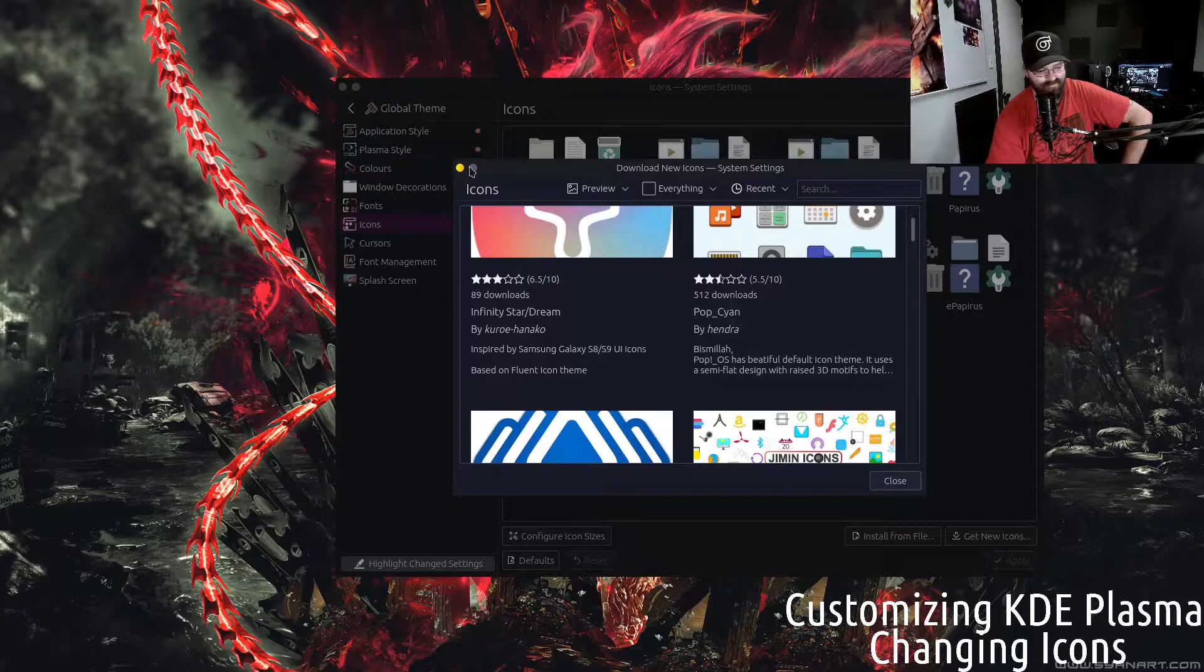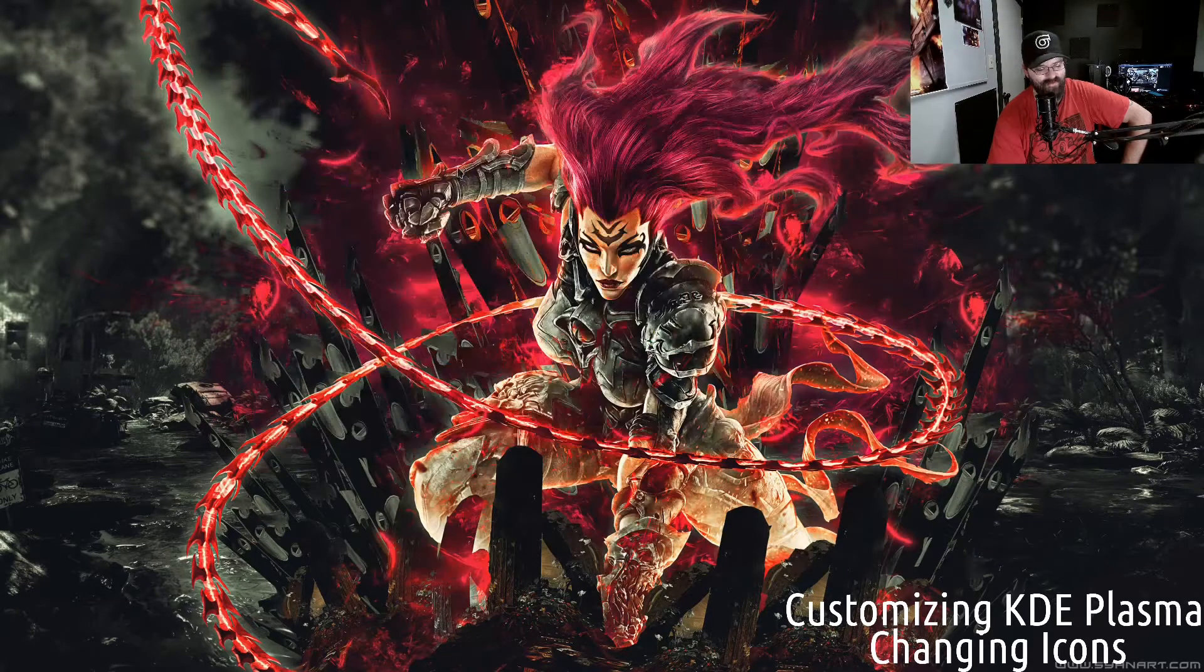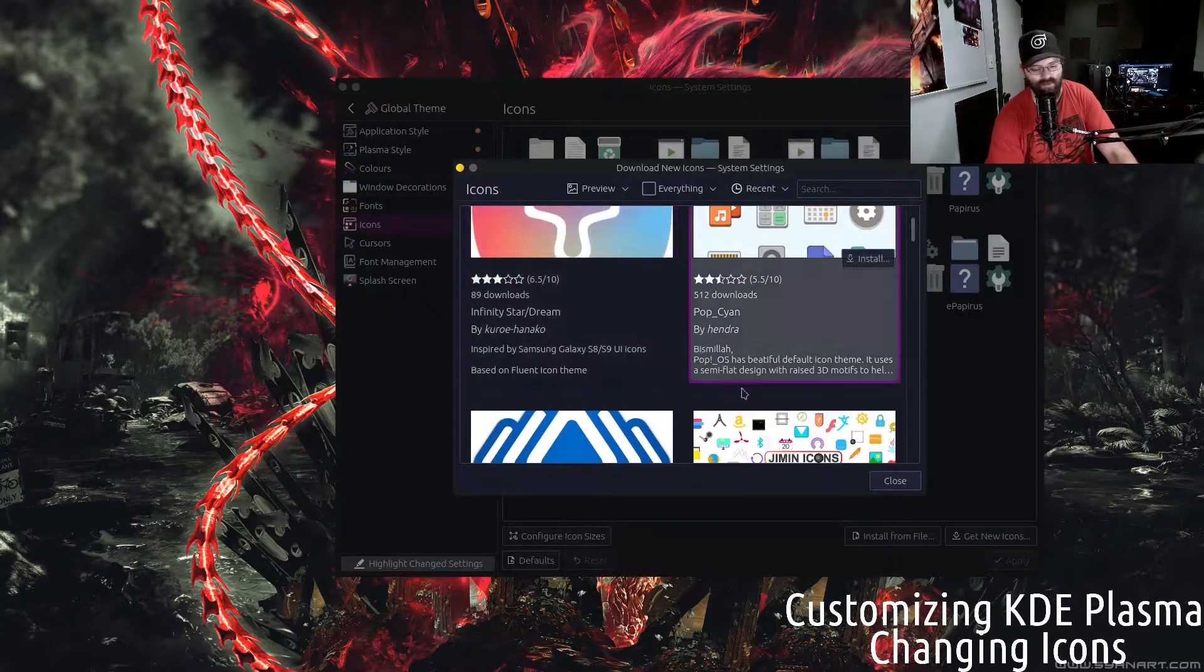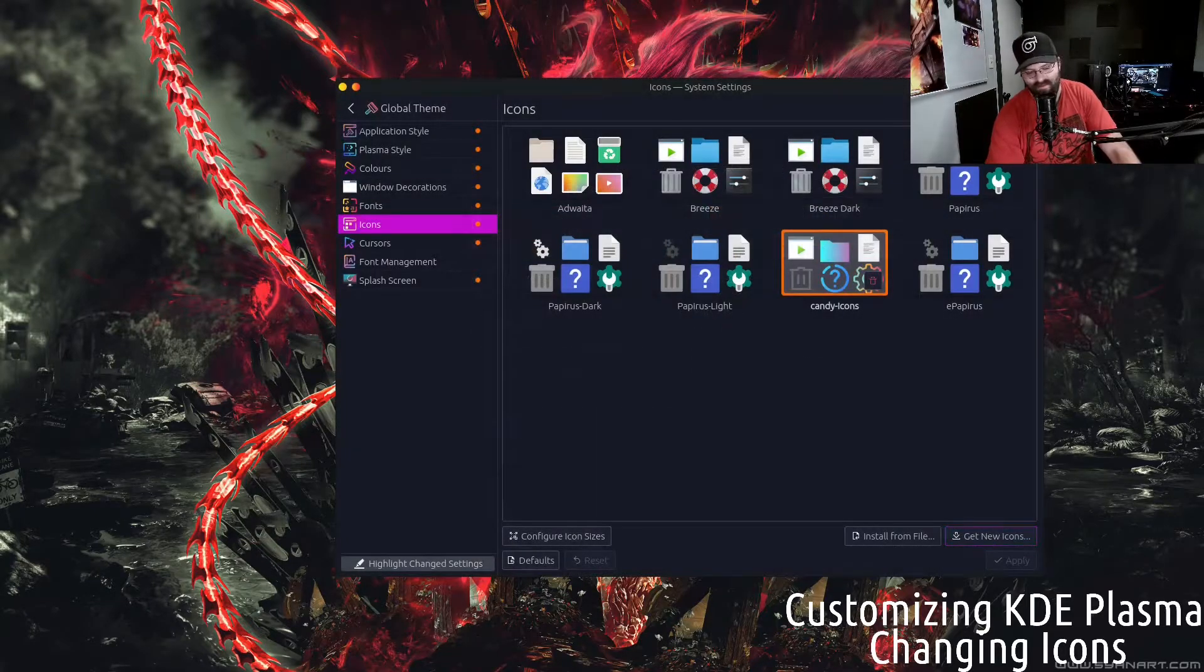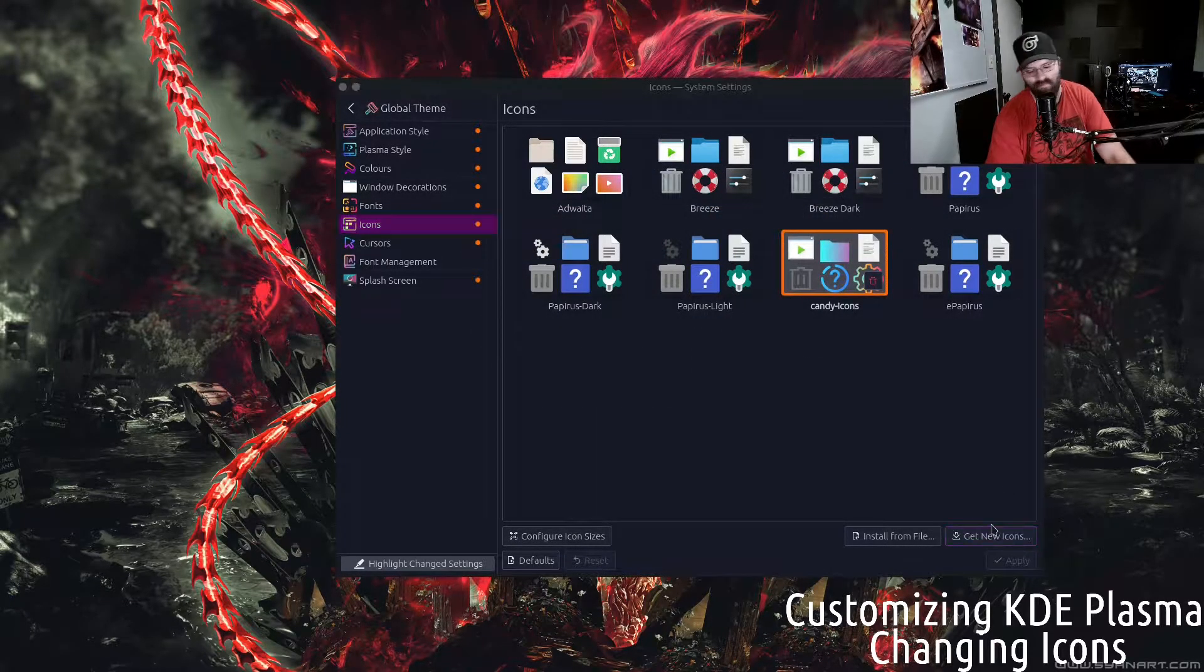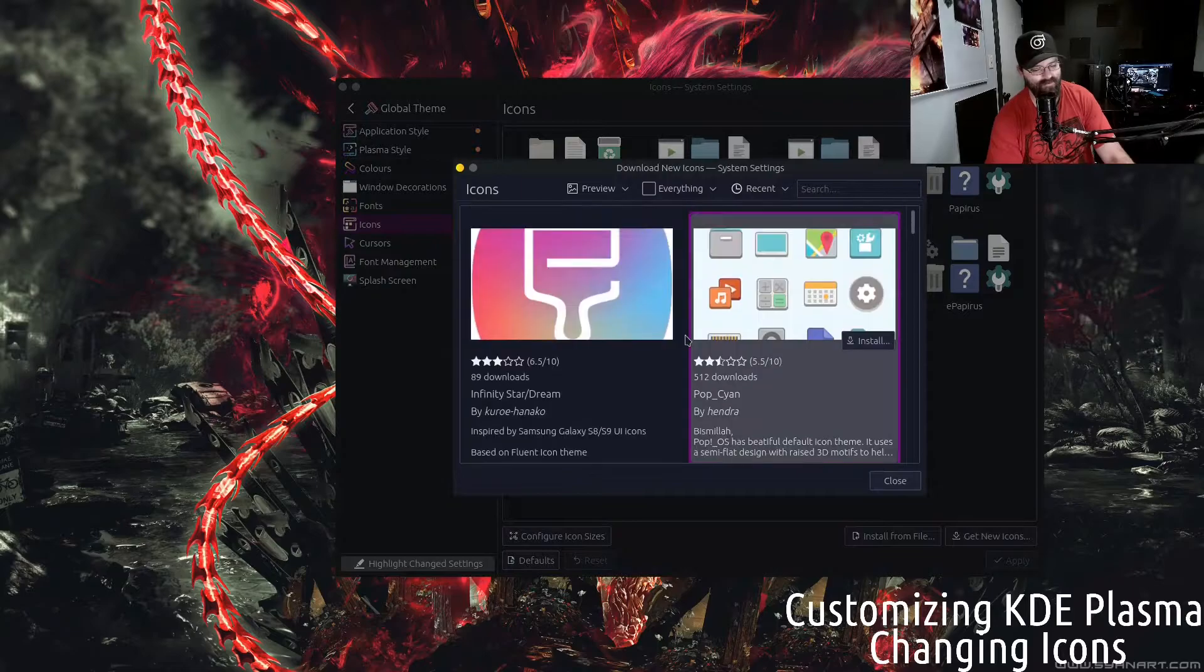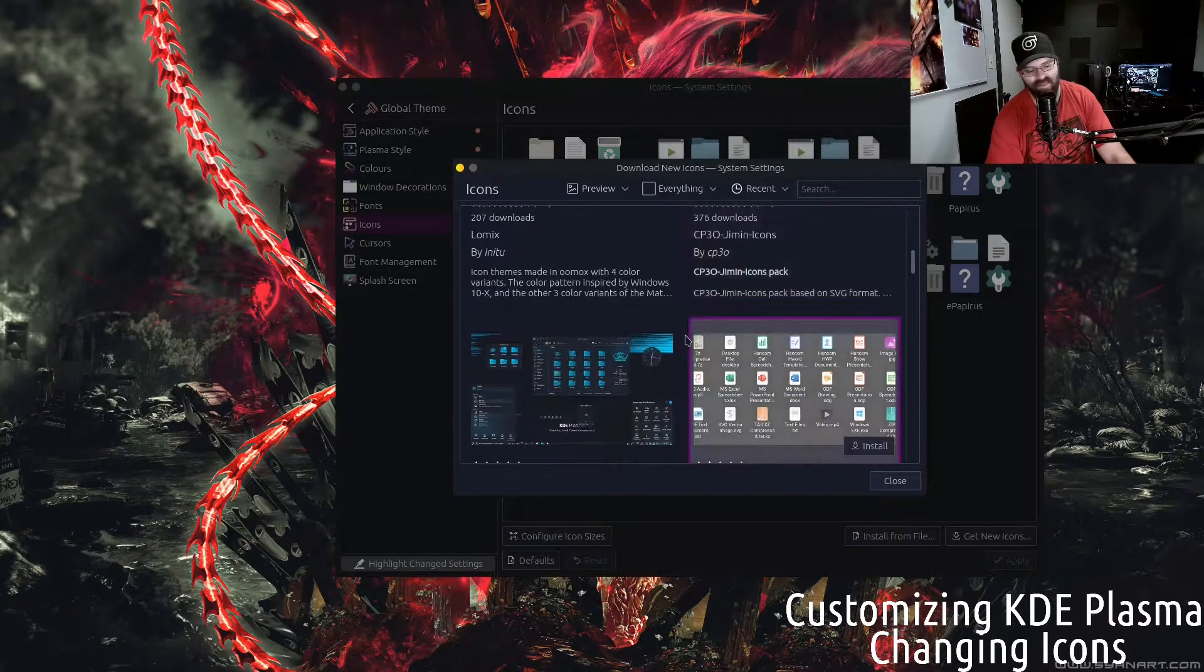You don't actually have to leave the browser or leave the window for that. You can stay here and get new icons down here in the corner.